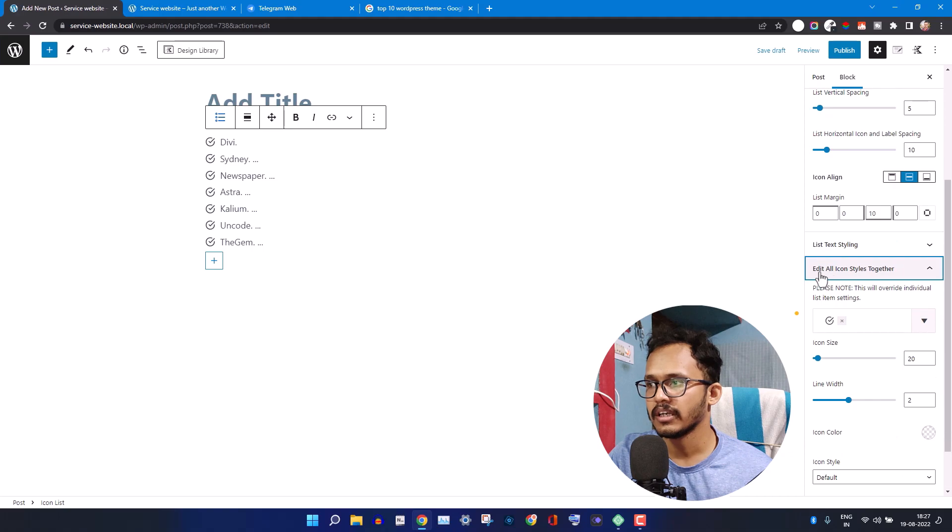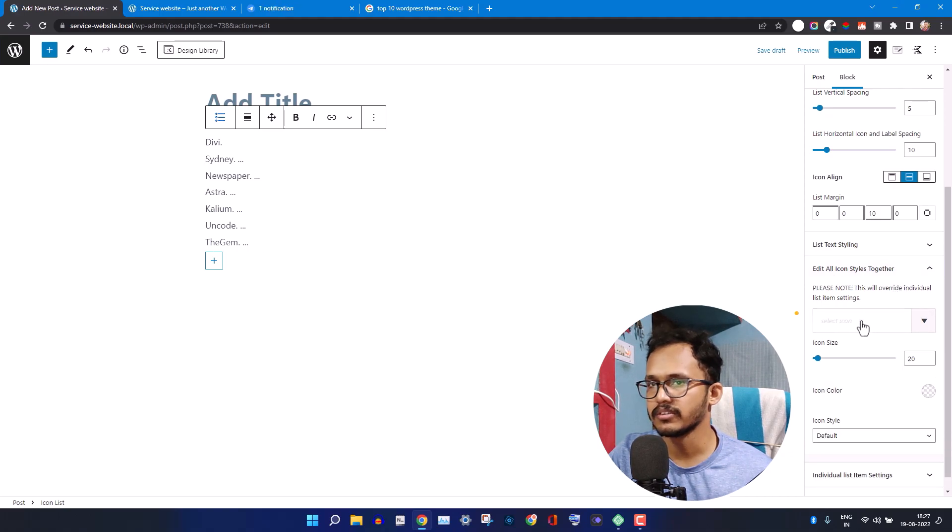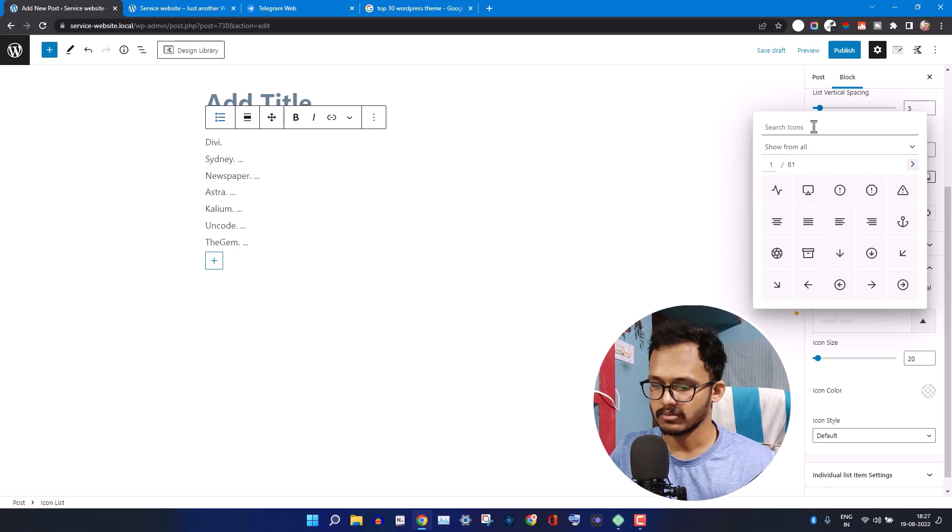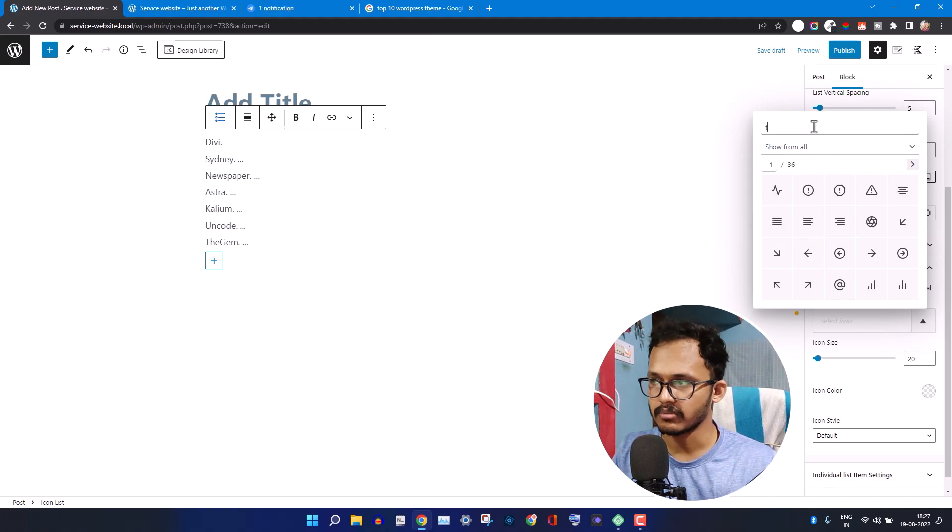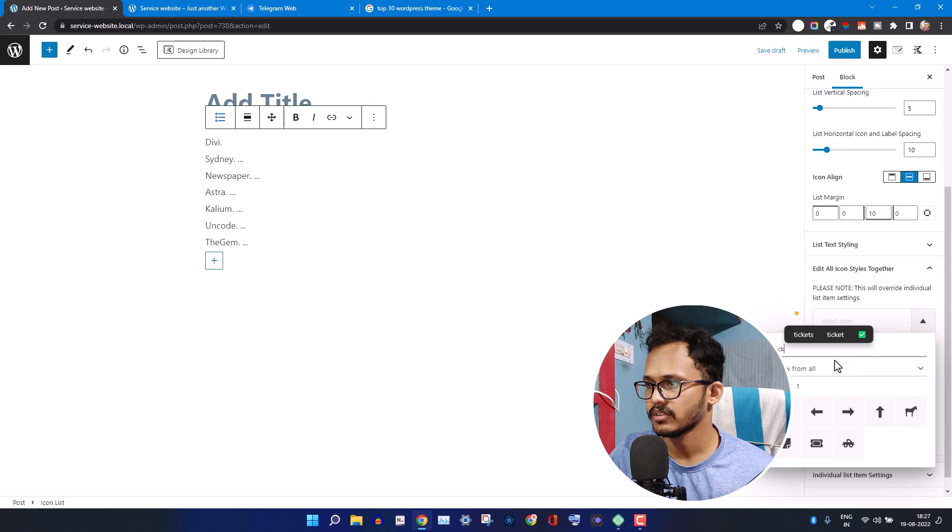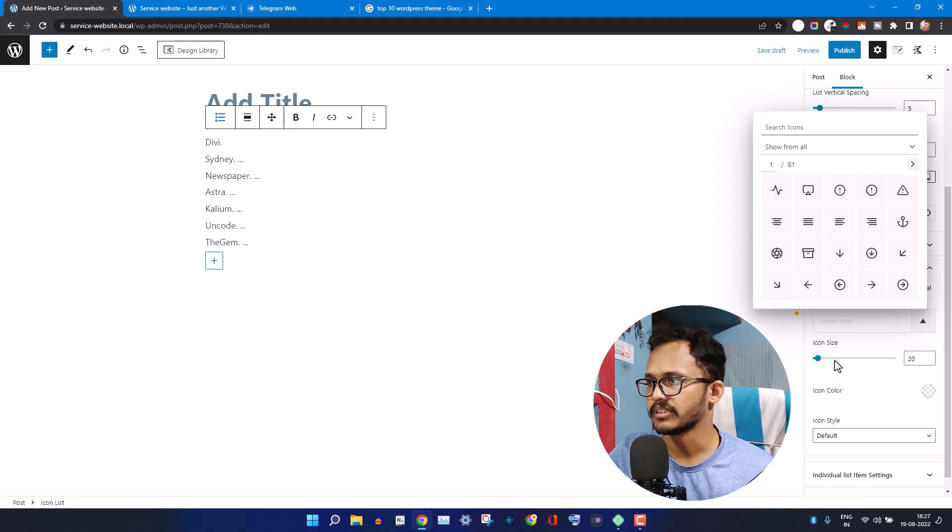Click on the Edit Icon, edit all icon styles together. Just remove the icon and you can select any icon. Suppose I want to add a tick mark like this, or I can choose any icon from here.